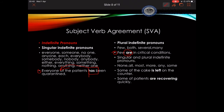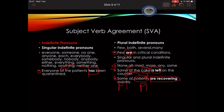The confusing part is that some indefinite pronouns can be either singular or plural — these are 'none,' 'almost,' 'more,' 'any,' and 'some.' What I need to do is read the sentence and identify the object of the preposition that usually comes after these indefinite pronouns. 'Some of the cake is left on the counter' — the prepositional phrase is 'of the cake'; cake is singular, so 'some' is singular and the verb 'is' agrees. 'Some of the patients are recovering' — 'patients' is plural, so the indefinite pronoun is plural and takes 'are.'